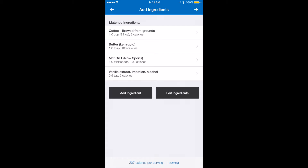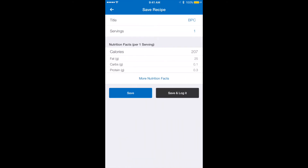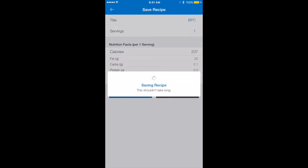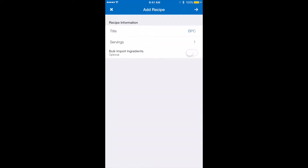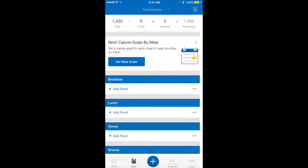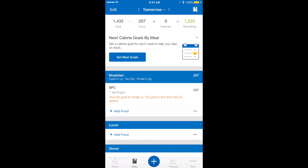So this is the Bulletproof Coffee — now I'm all set. I'm going to hit the caret to the right of add ingredients and I'm going to save the recipe. I'm also going to log it at the same time, so save and log. And I'm all done.